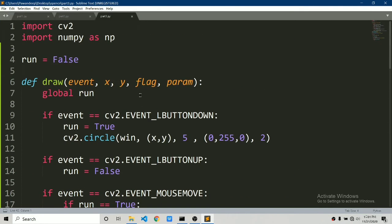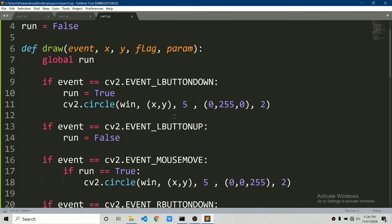That's pretty much it — how you can use the event functionality provided by OpenCV. There are a lot of possibilities and a lot of events you can explore. You can search Google for 'cv2 mouse events' or 'keyboard events' to get a big list. If you enjoyed this video, give it a thumbs up and subscribe to my channel. I'll catch you in the next part.